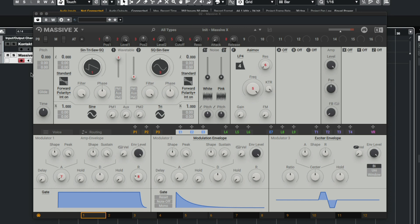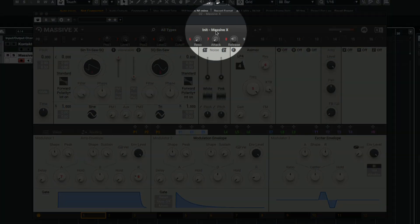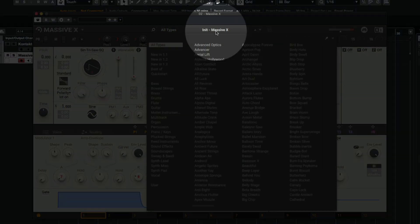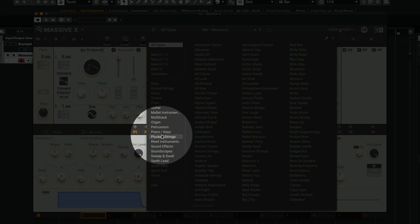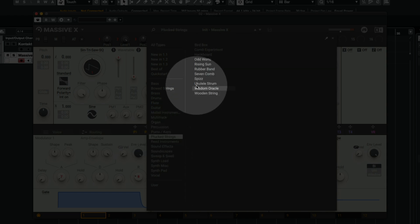If you want to change the preset, click the preset name at the top, and you can select from a wide range of sound categories, and then select another preset.